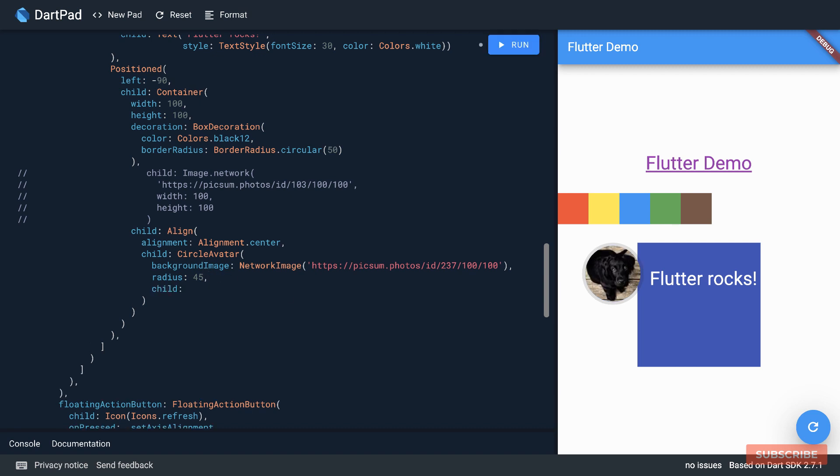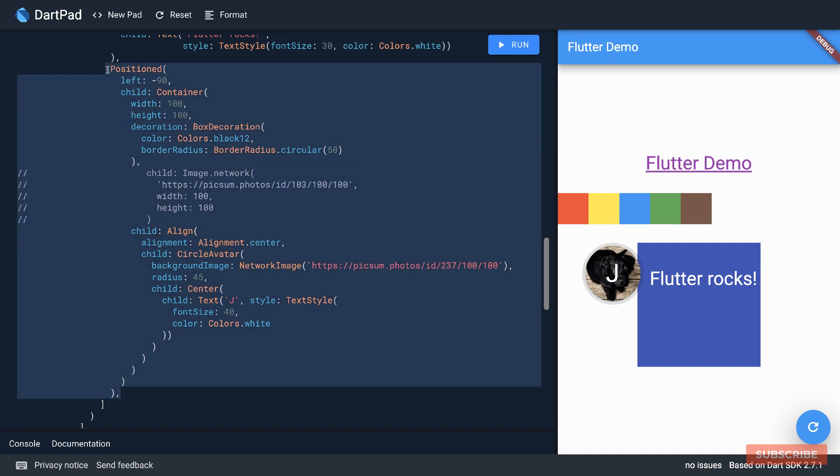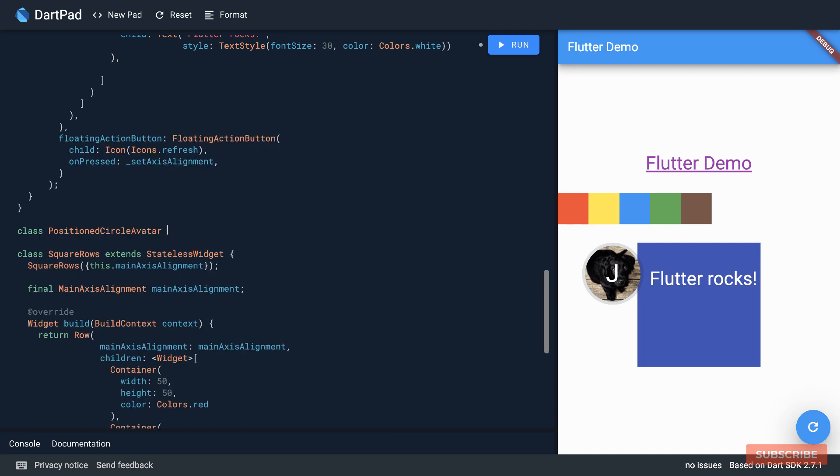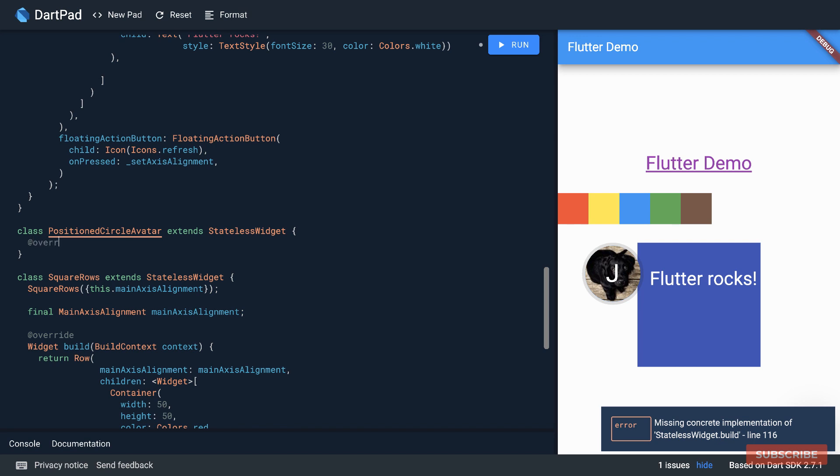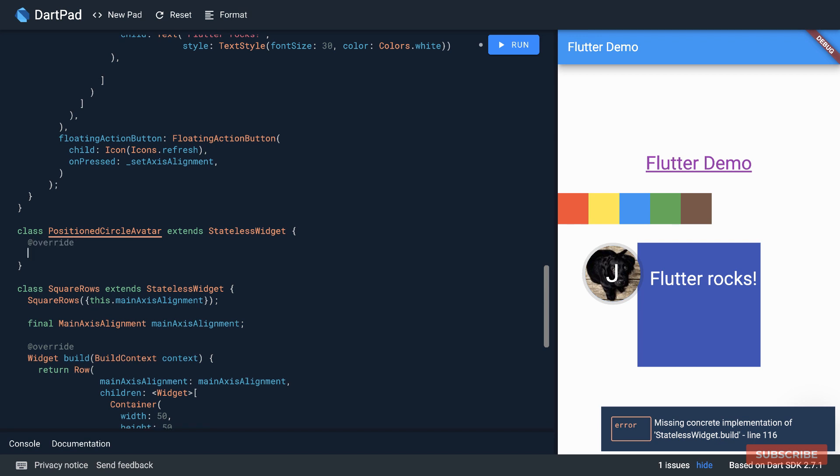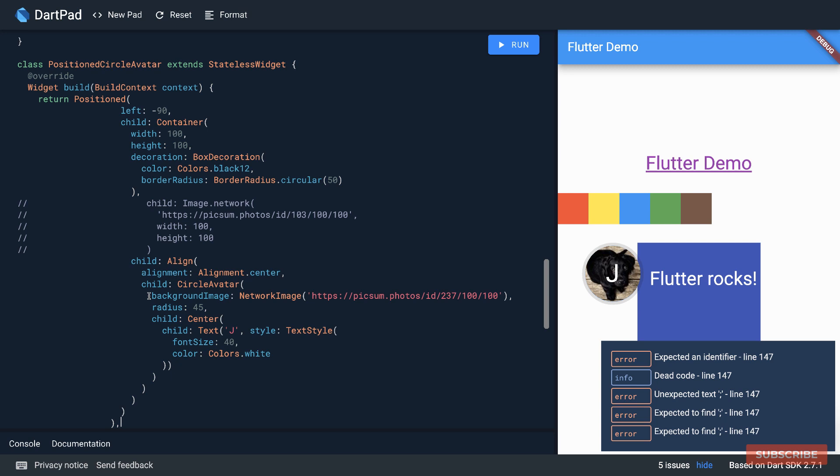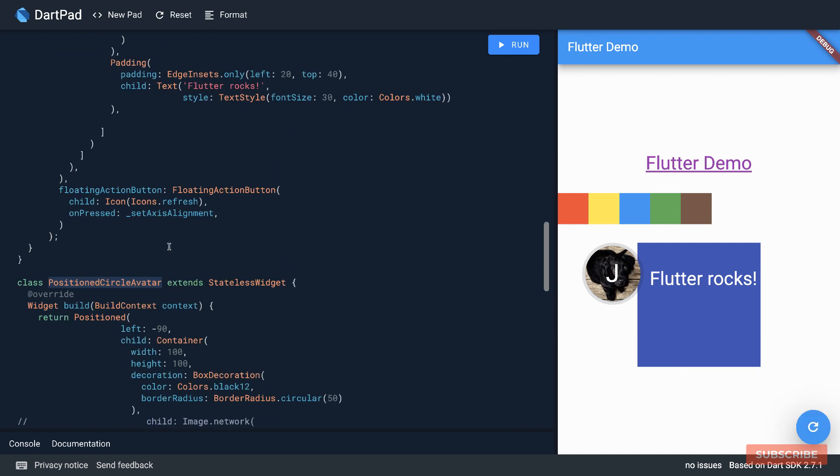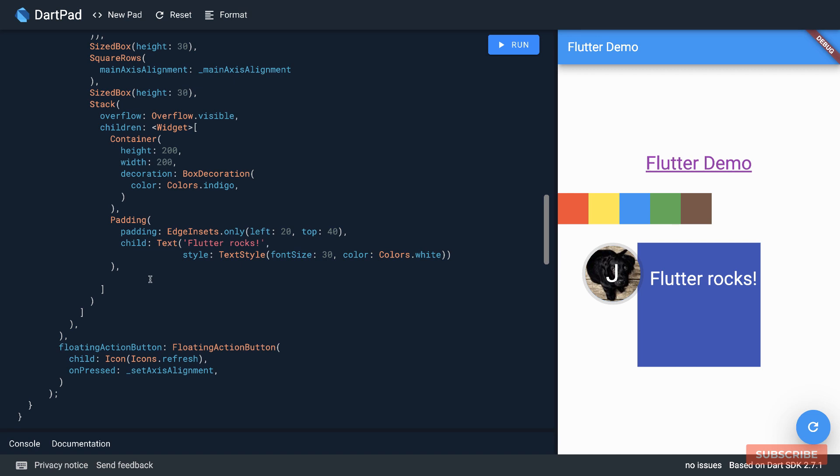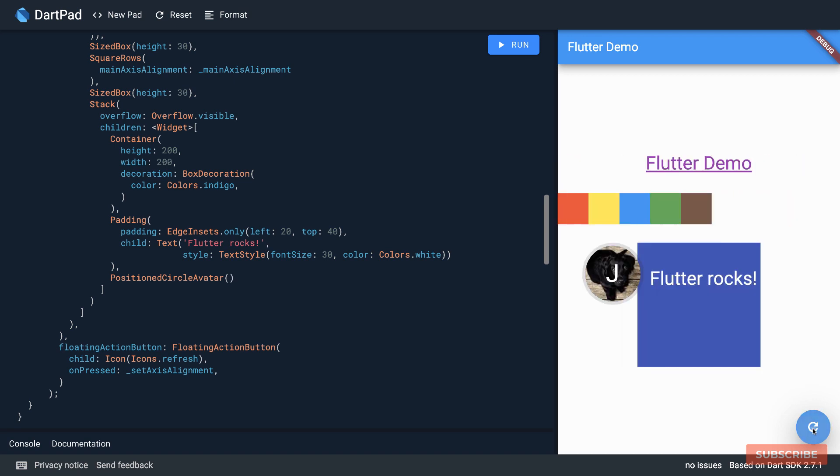All right. CircleAvatar can also take in a child widget. So in this case we can render a center text and let's give it some styling. And yep, there we go. Let's also move this subtree into its own stateless widget. I'll call it PositionedCircleAvatar which extends stateless widget. And as usual we'll override the build method and then we'll return this widget tree. And let's change that into a semicolon and then I can copy that and place that here. So if I run, yeah, everything should still look the same. The behavior shouldn't change.